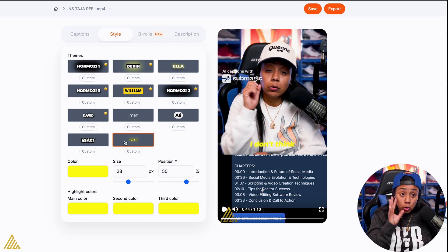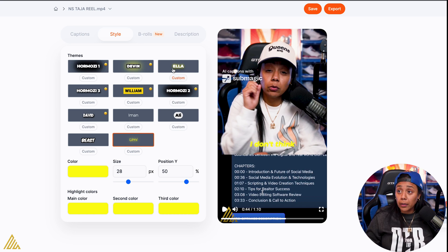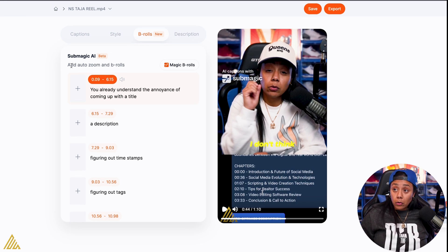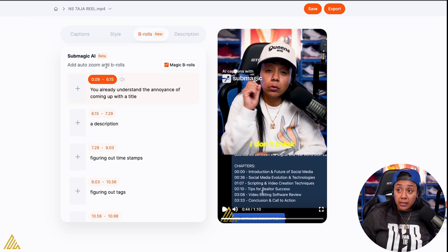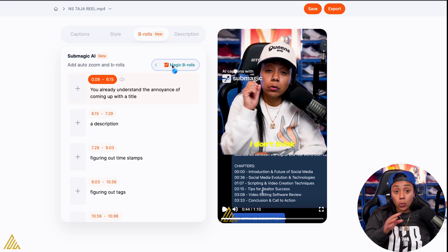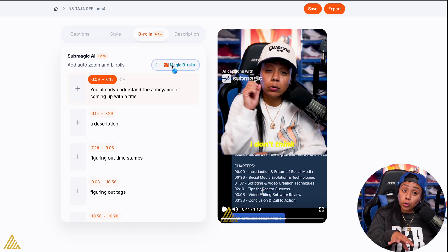I like that it has 12 different types of captions that you can choose from. Now I don't know if I necessarily would invest per se in just the captions. But it also has B-roll — it says add automatic zooms and B-roll. Let's see what it does. This is the free version.